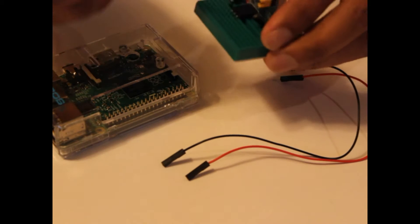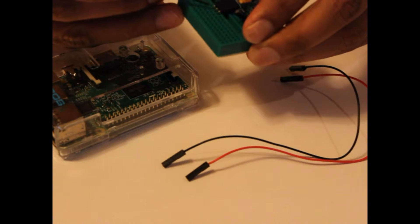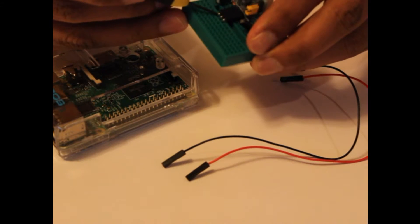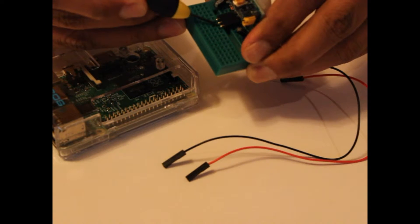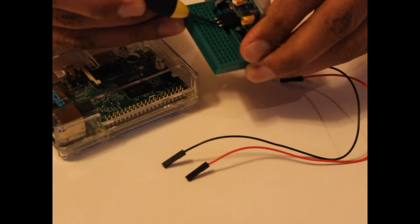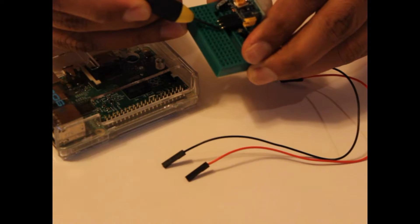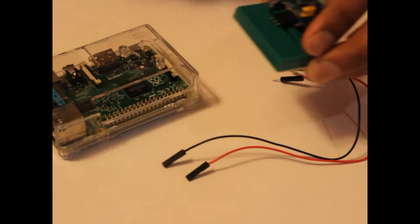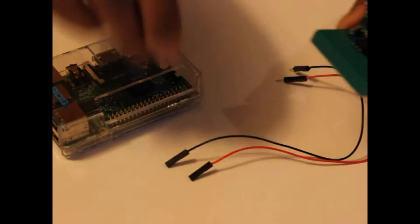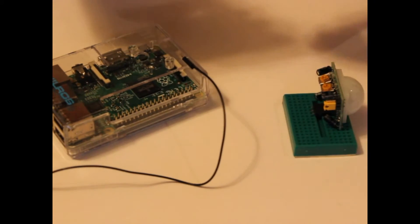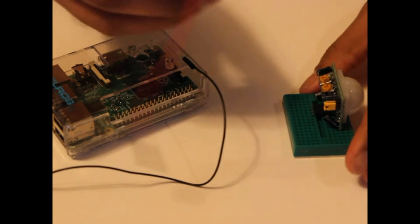For mine, this is the voltage-in pin, this is the signal pin, and this is the ground pin. We'll connect each of these three pins to the Raspberry Pi using our jumper wires.